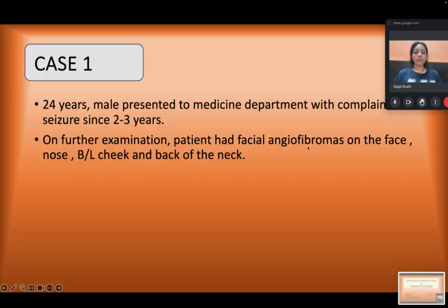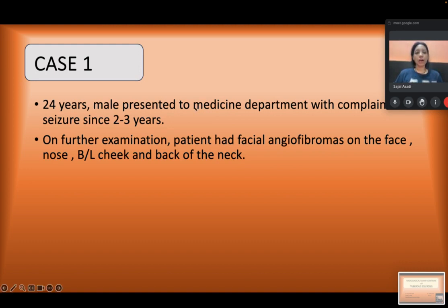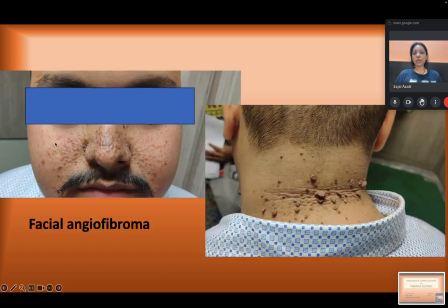The cases I have seen are from my department. The first case is of a 24-year-old male who presented to the medicine department with a complaint of seizures for 2 to 3 years. On further examination, the patient had facial angiofibromas on the face, nose, bilateral cheek, and back of the neck. This was visible on the nose and cheek area, as well as on the nape of the neck.